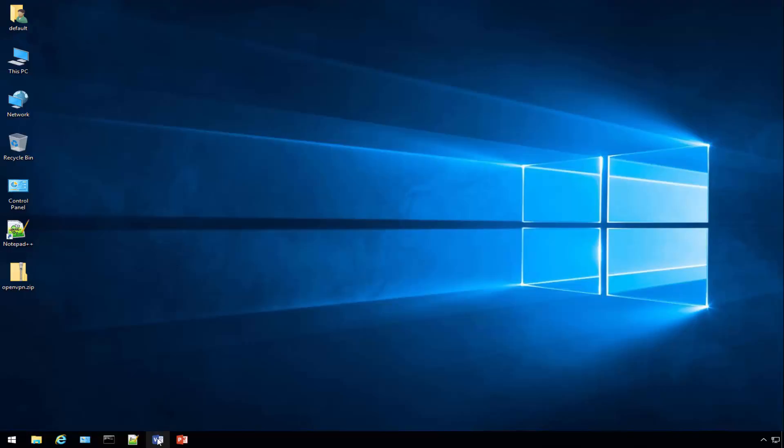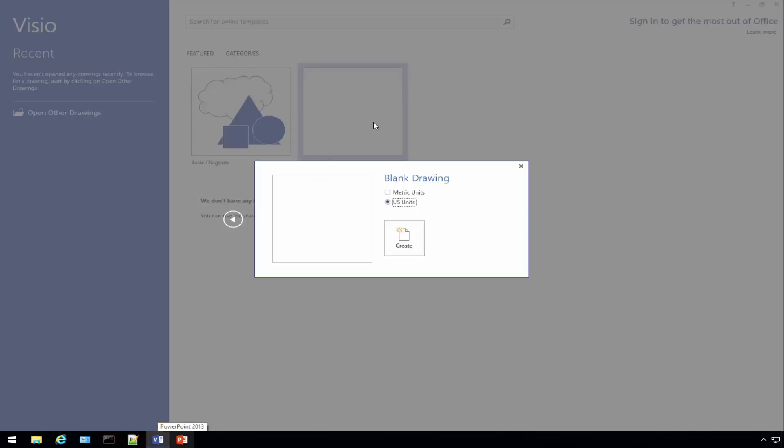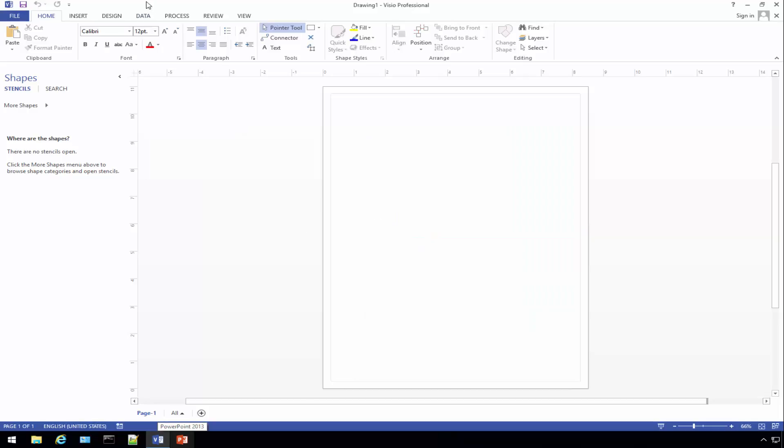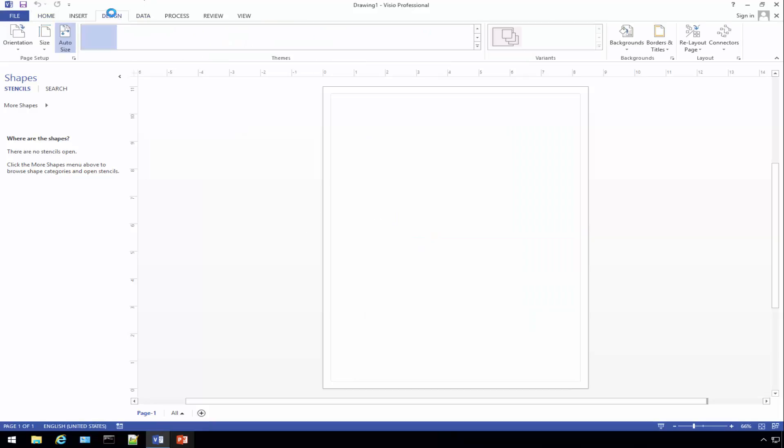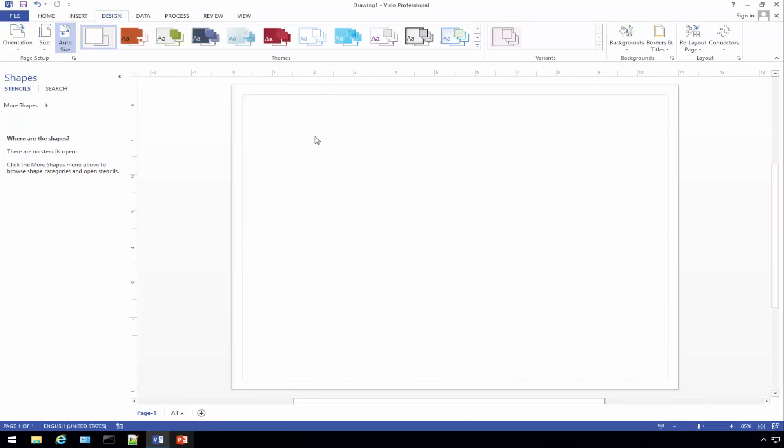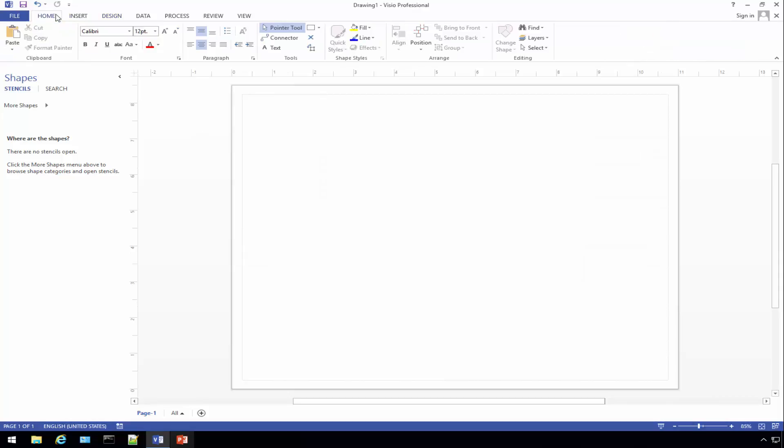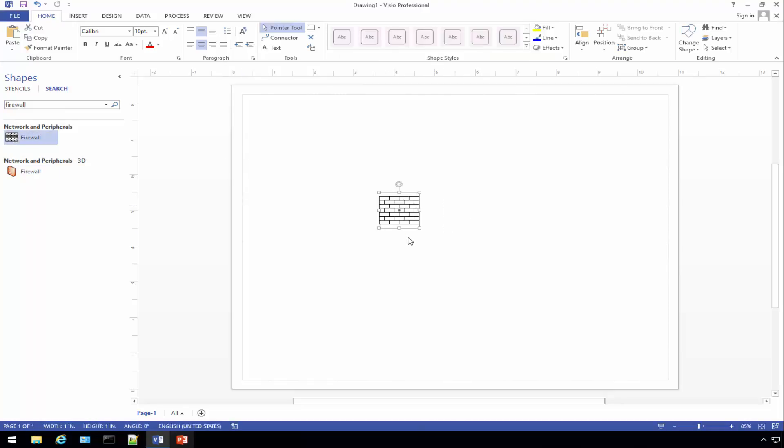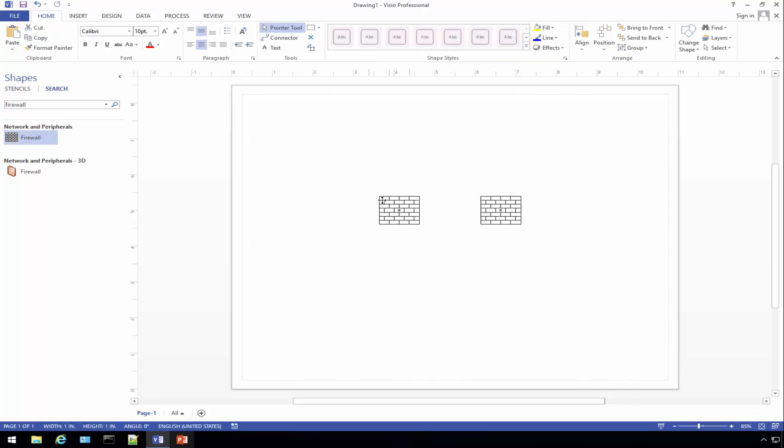The first thing we're going to do is put together a quick visual of what we're looking at and what our configuration currently is, so that as we walk through it a lot of the stuff will make sense. First thing we need is a firewall shape.